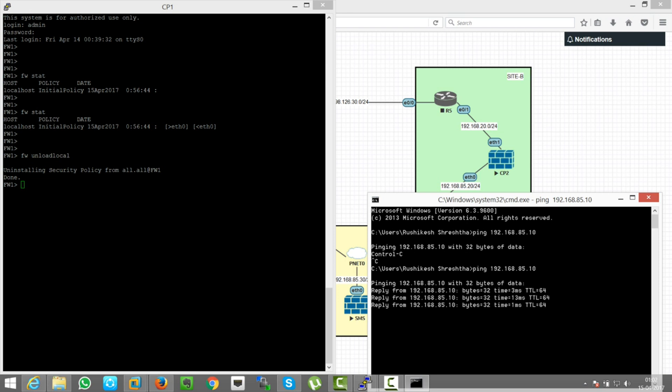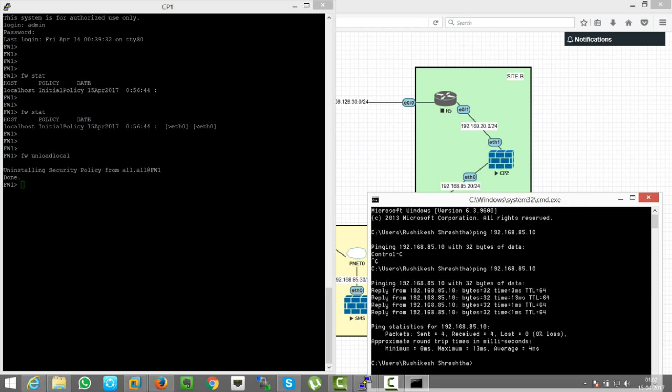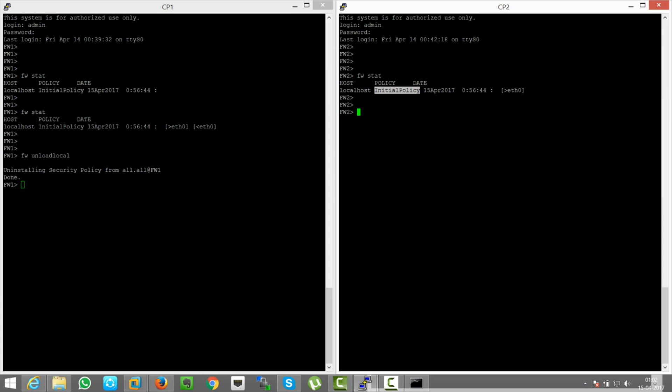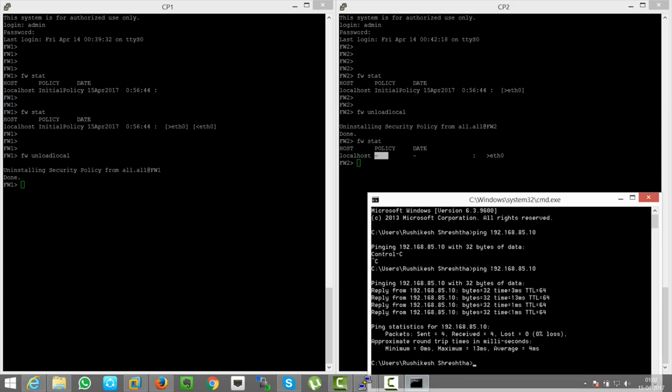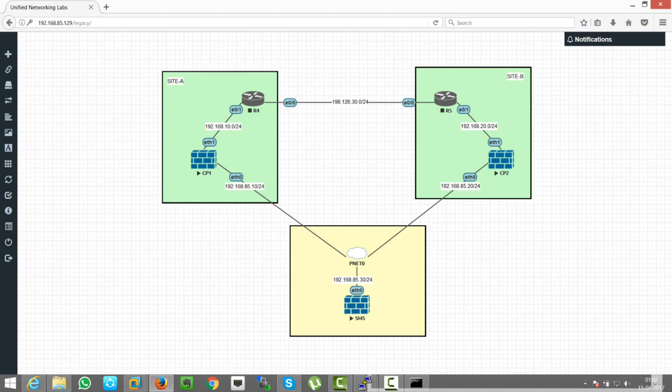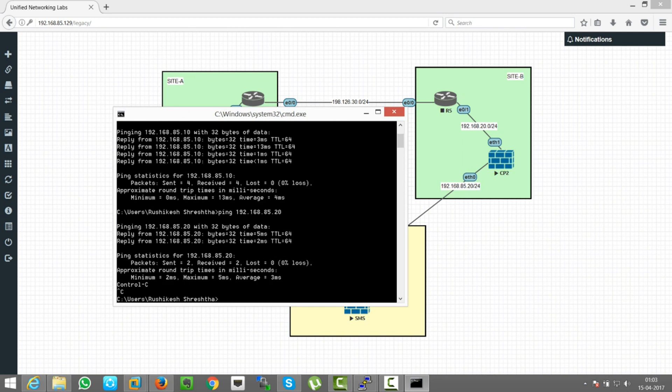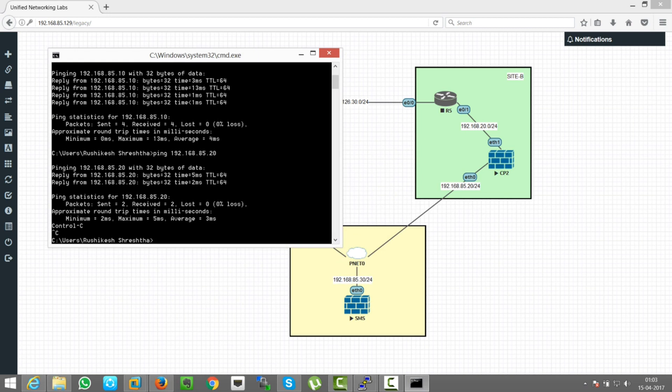Let's try now. Here you can see we can get the ping reply. Similarly, fw1 unload local will remove the policy from the firewall. fw stat will show us which policy is currently present in this firewall. So initial policy is there which says the ping will not be allowed, and we need to check connectivity first. For that we need ping reply. fw1 unload local will remove the policy from the firewall. So when we do that, we can be able to ping now. You can see there is no policy present, so all the traffic will be permitted. As you can see here, the IP of CP2 will be 85.20, so let's try to ping that.